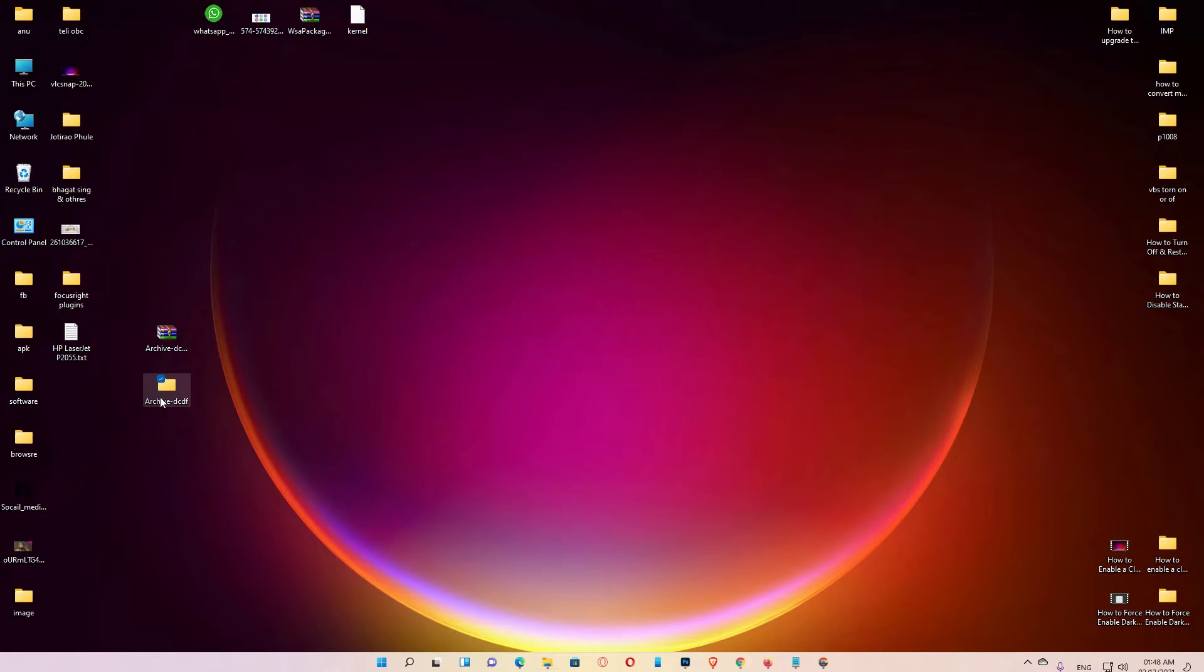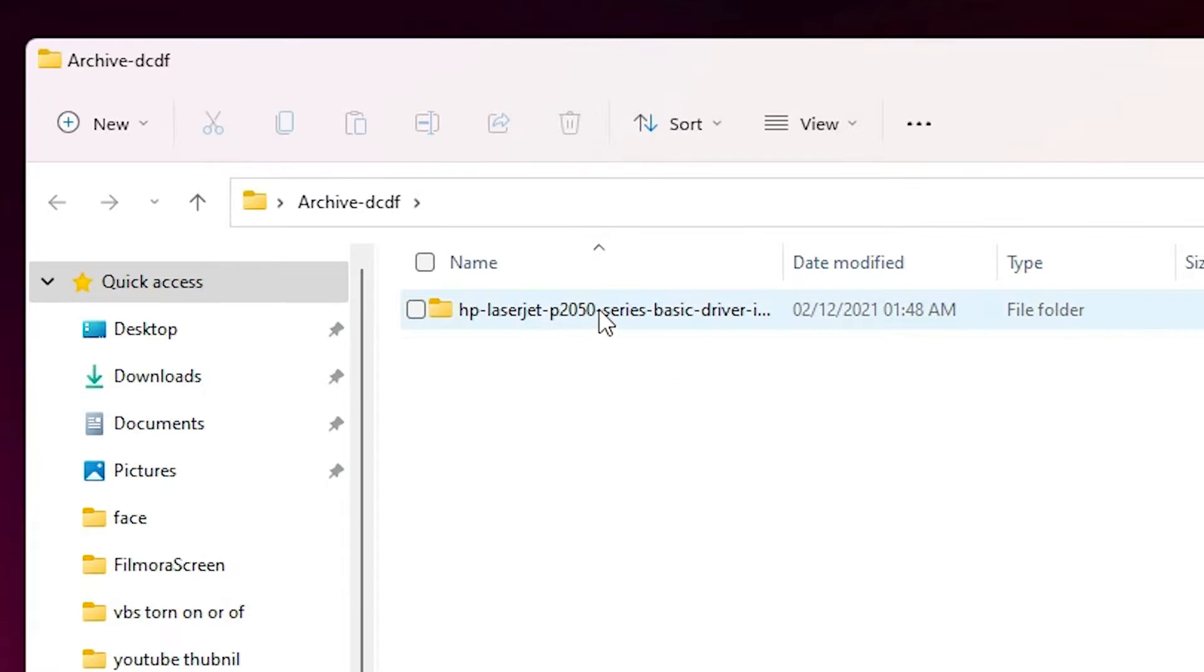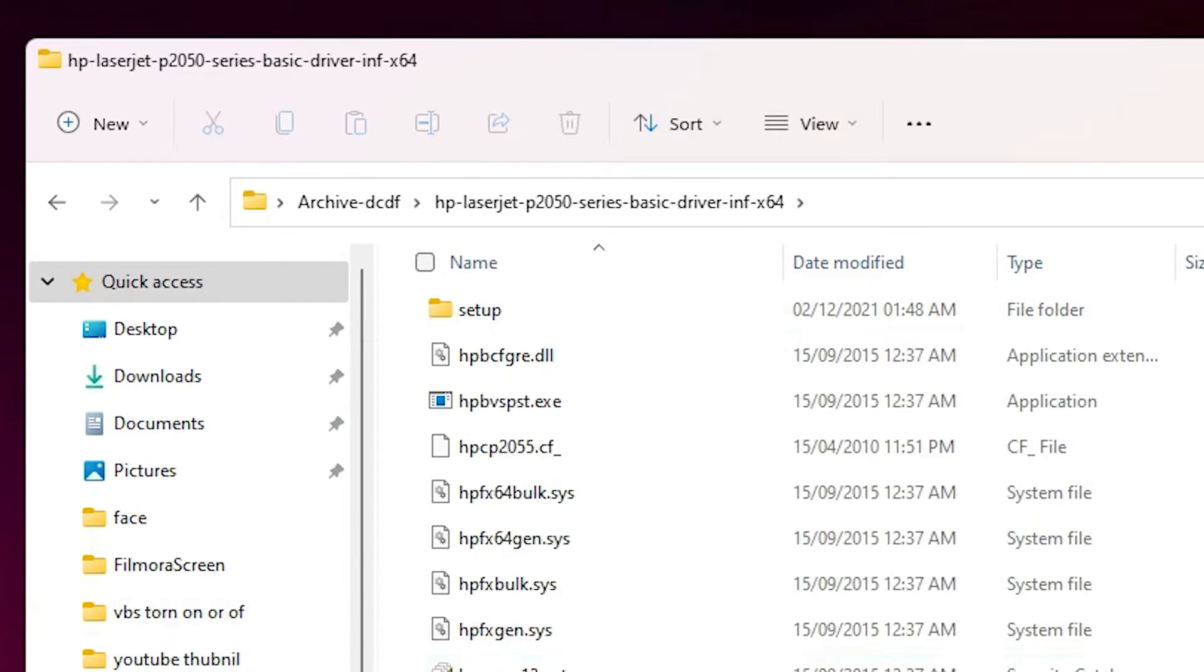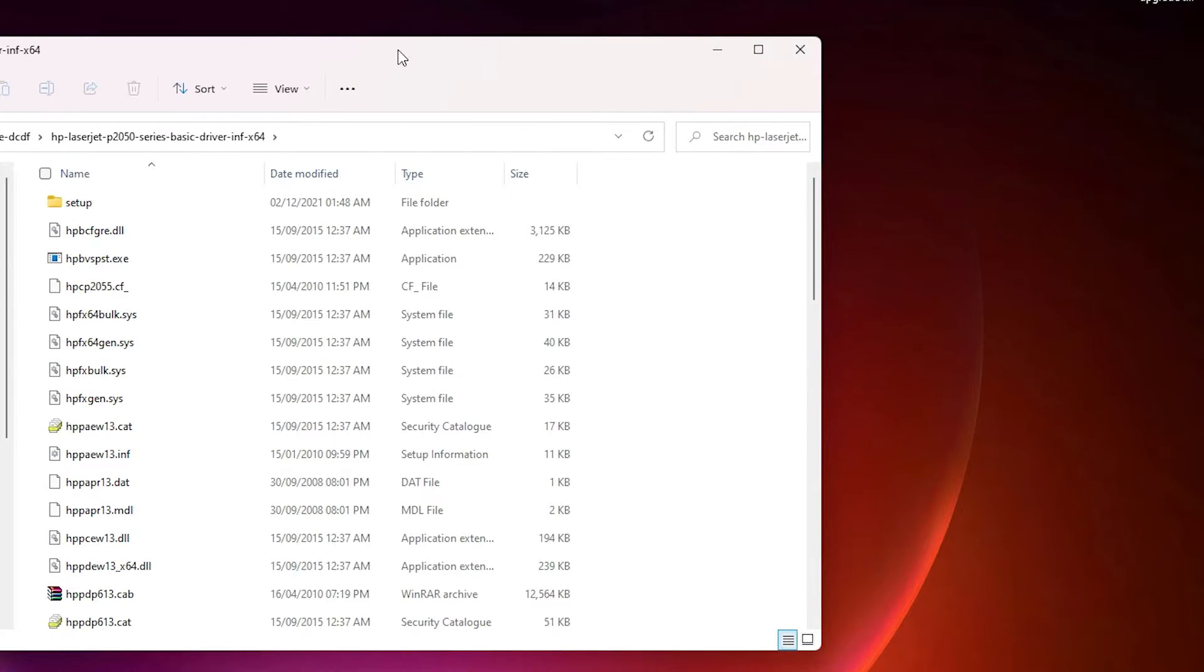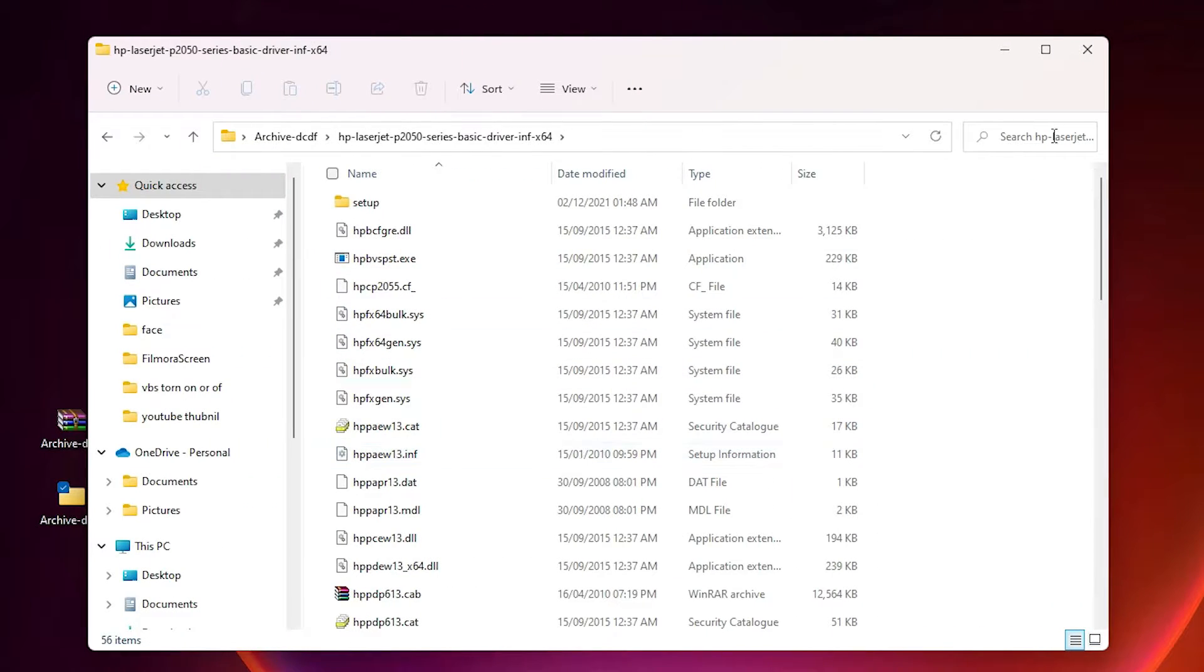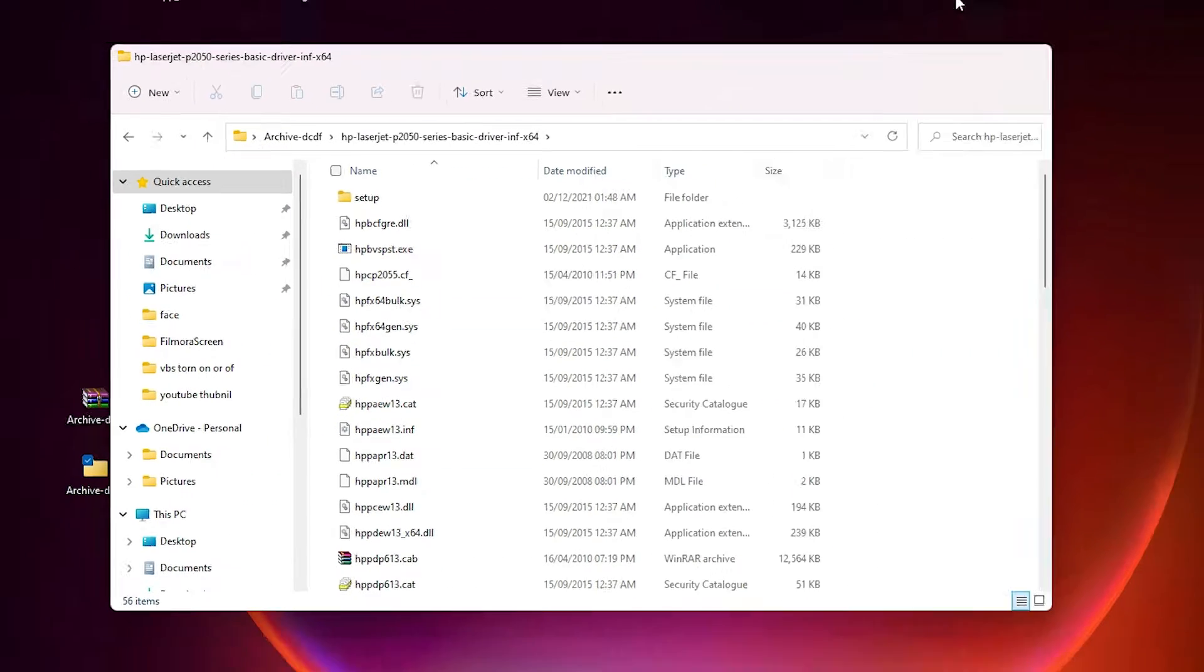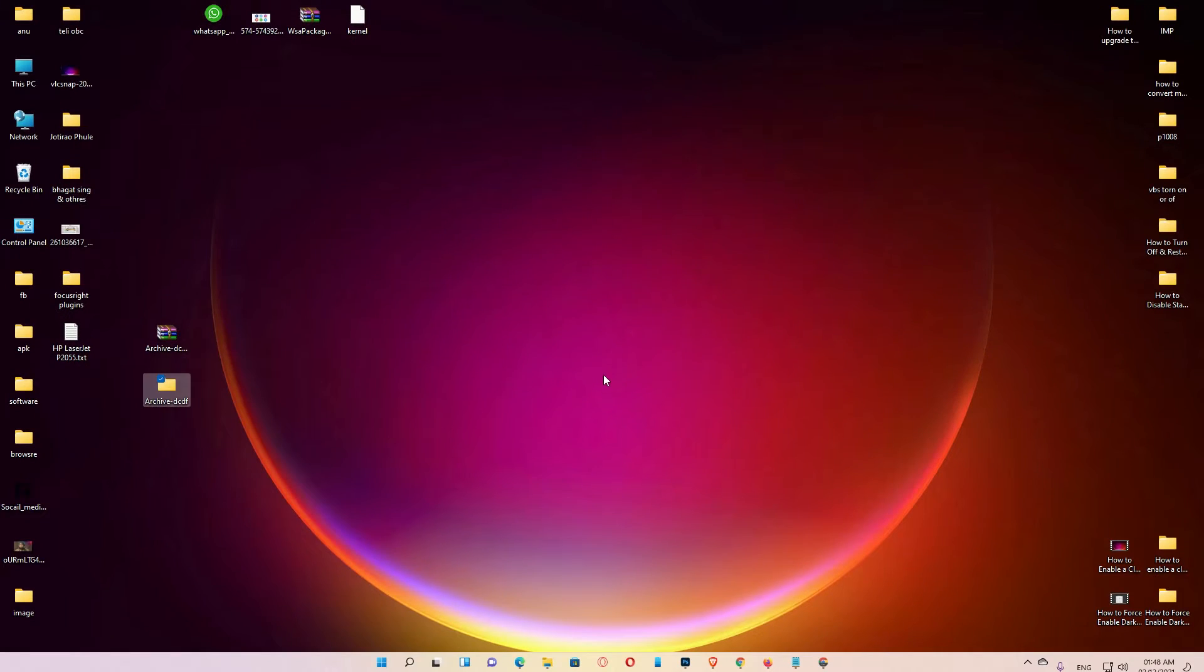Double click on it. There are all our drivers in this file. Now just go to the last step.